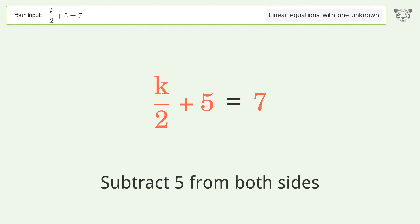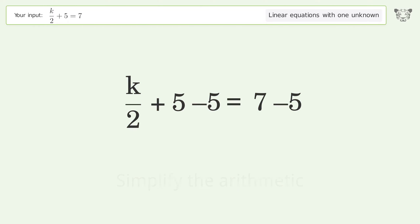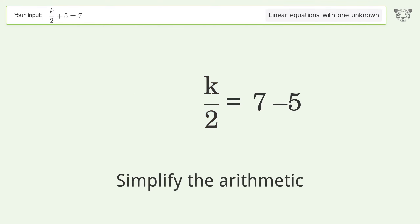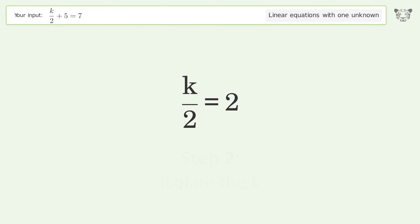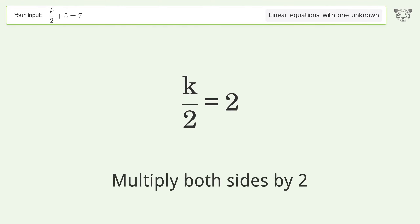Subtract 5 from both sides, then simplify the arithmetic. Next, isolate the k by multiplying both sides by 2.